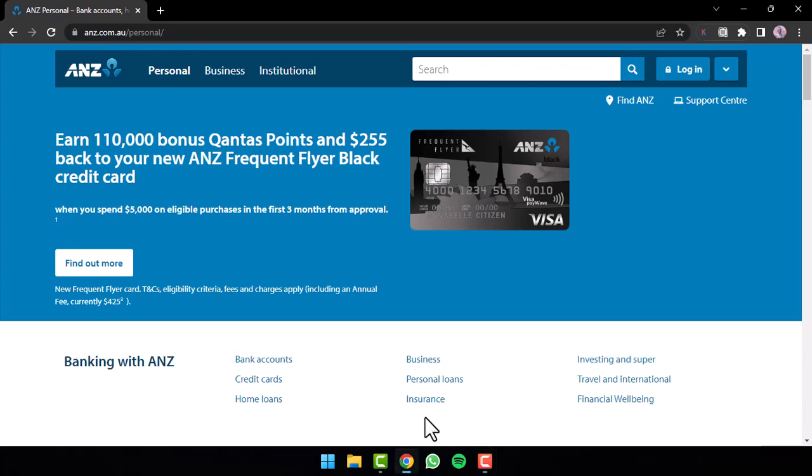How to log in to your ANZ Bank's online banking account. Hey everyone, welcome back to another tutorial video. In today's video, I'll show you how you can log in to your ANZ Bank's online banking account.